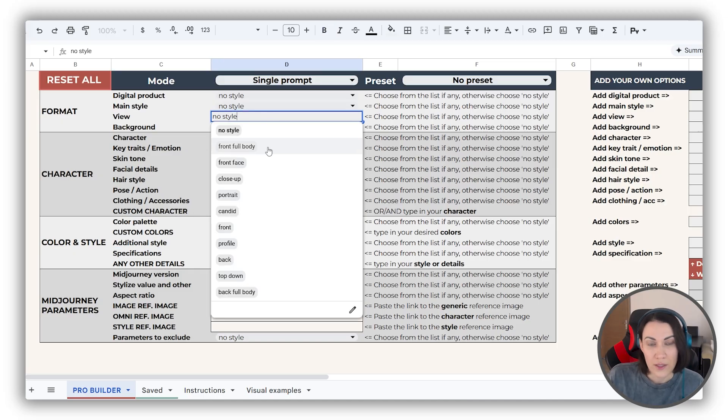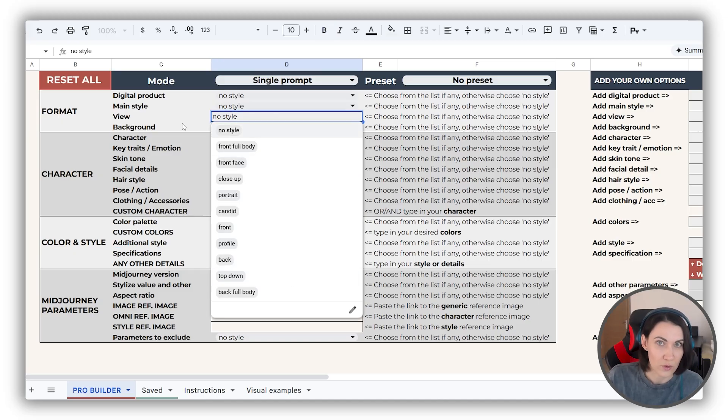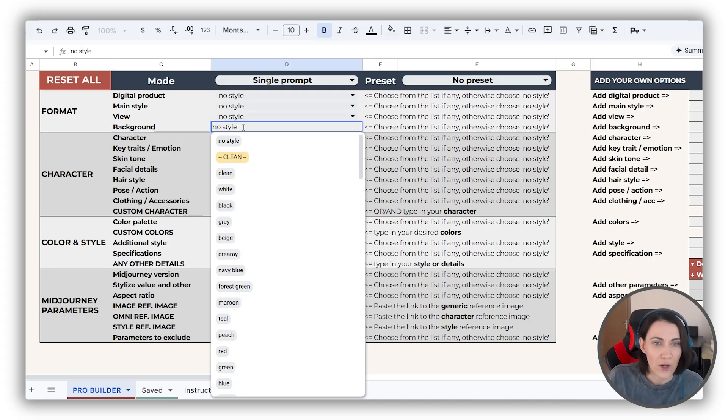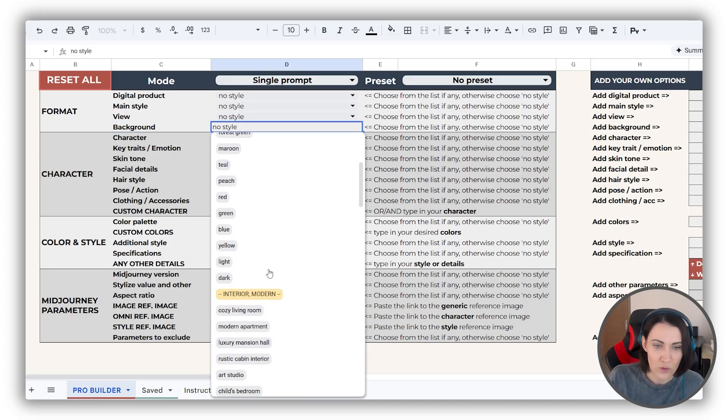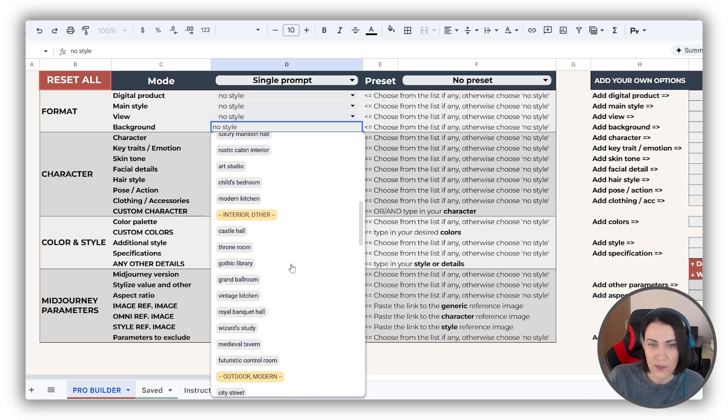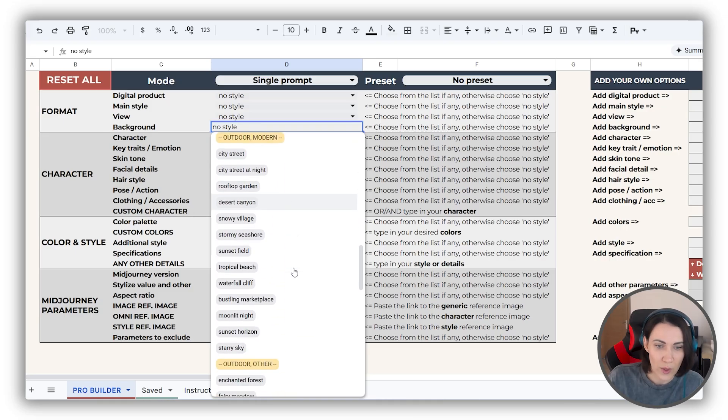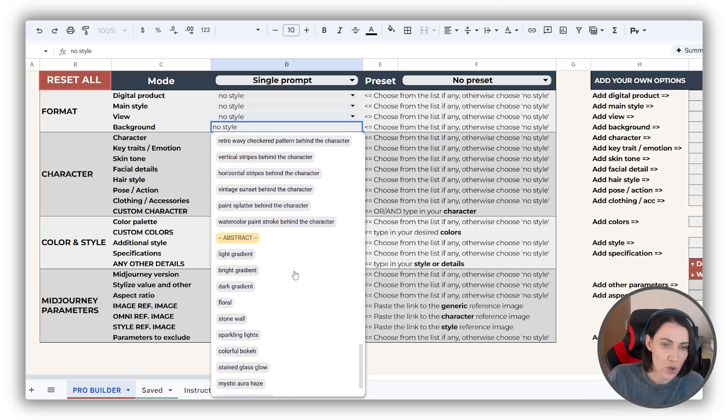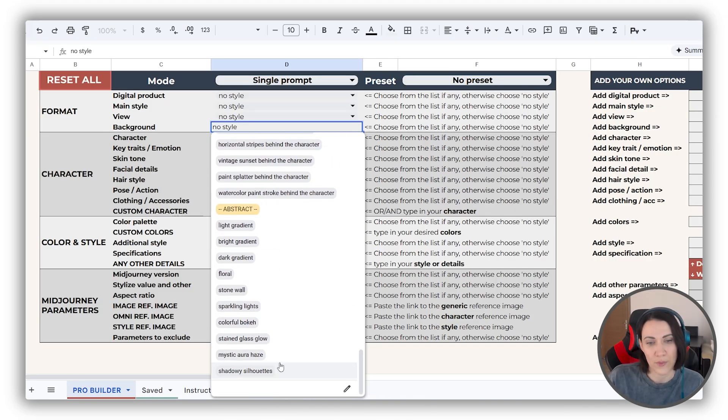View. This might be very interesting for some prompts, so don't skip on it. And background contains options for clean backgrounds, as well as the detailed ones, and also some abstract options.